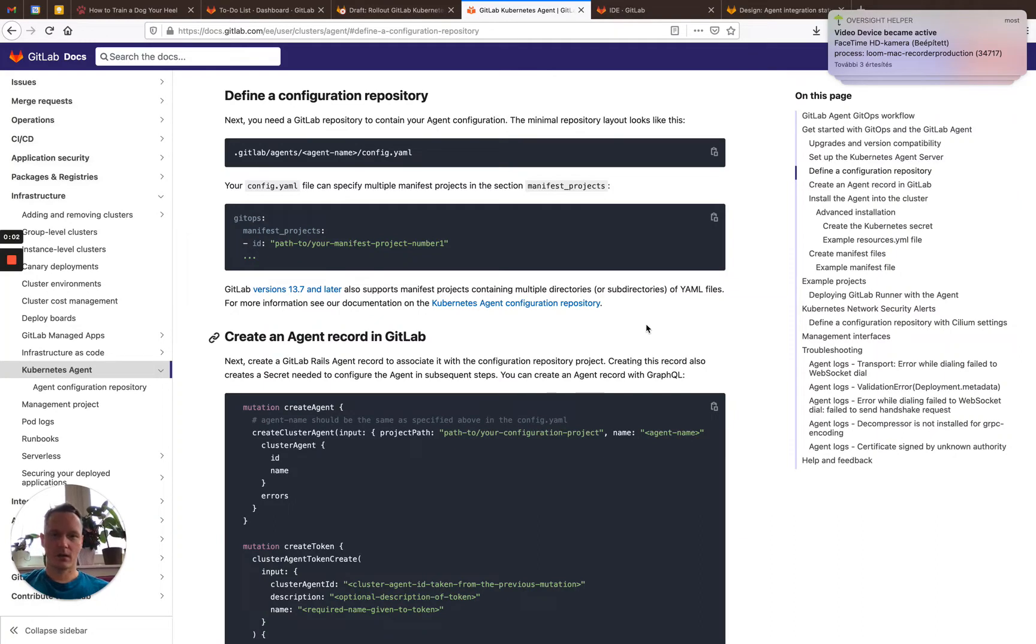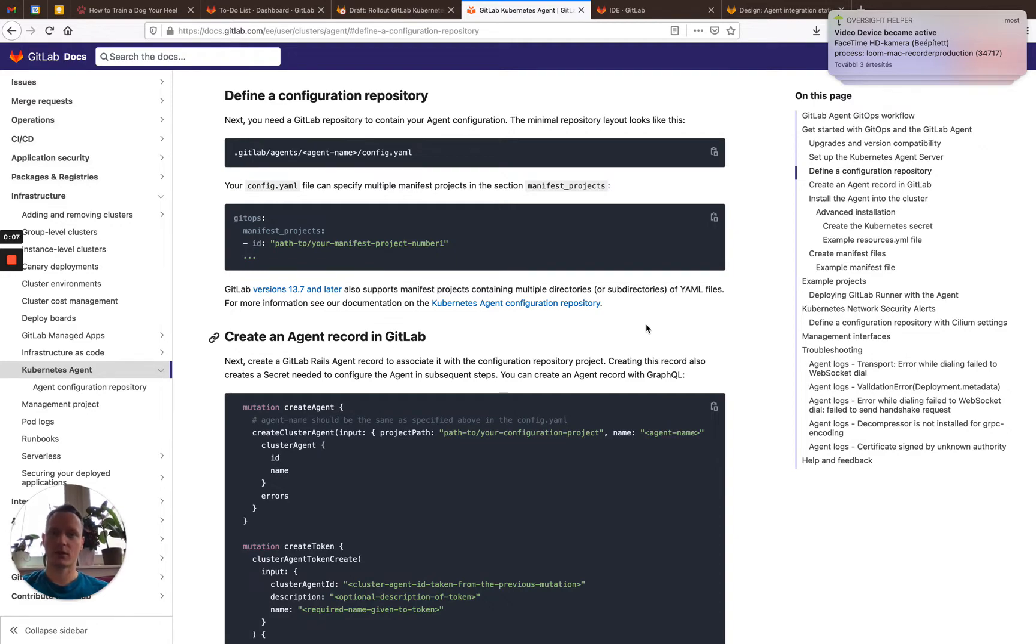Hi, in this quick video I want to show you how the GitLab Kubernetes agent works with a repository on gitlab.com.